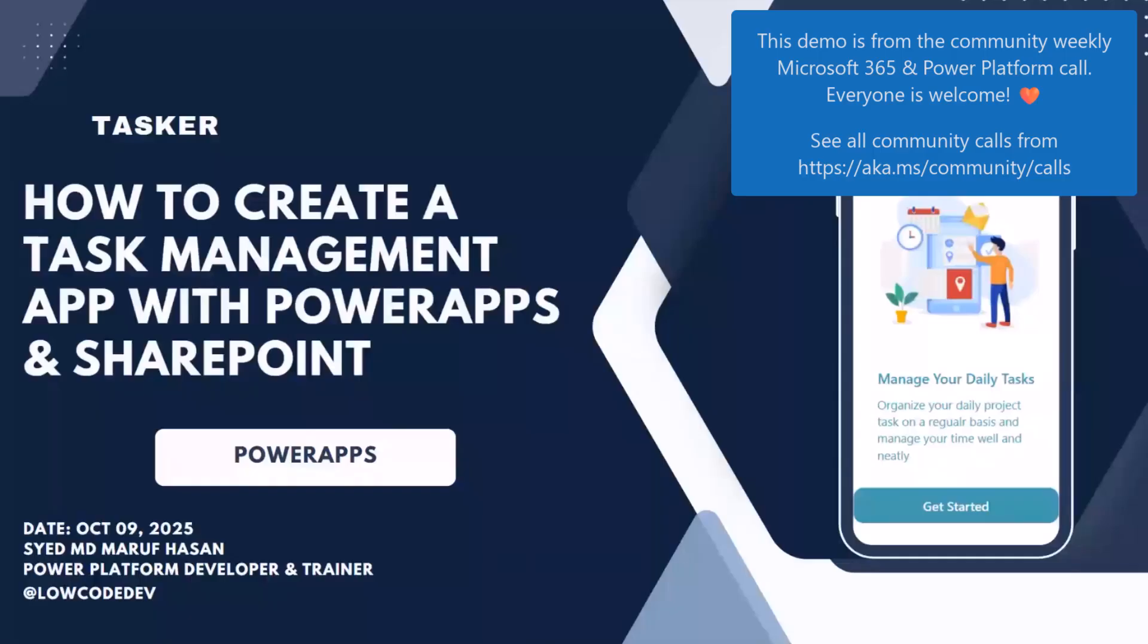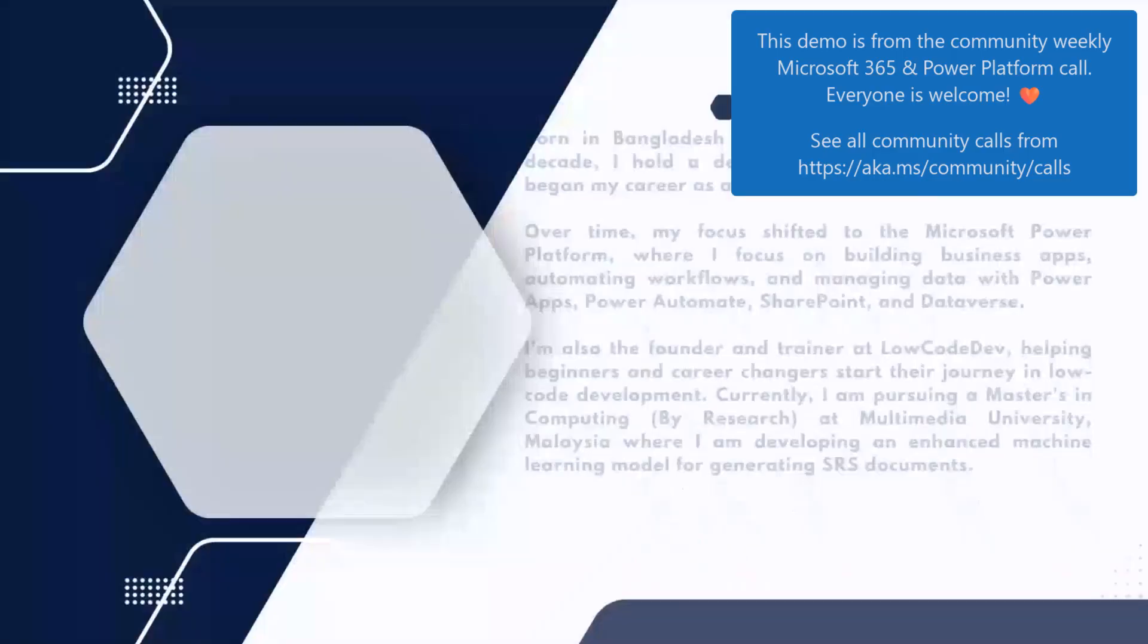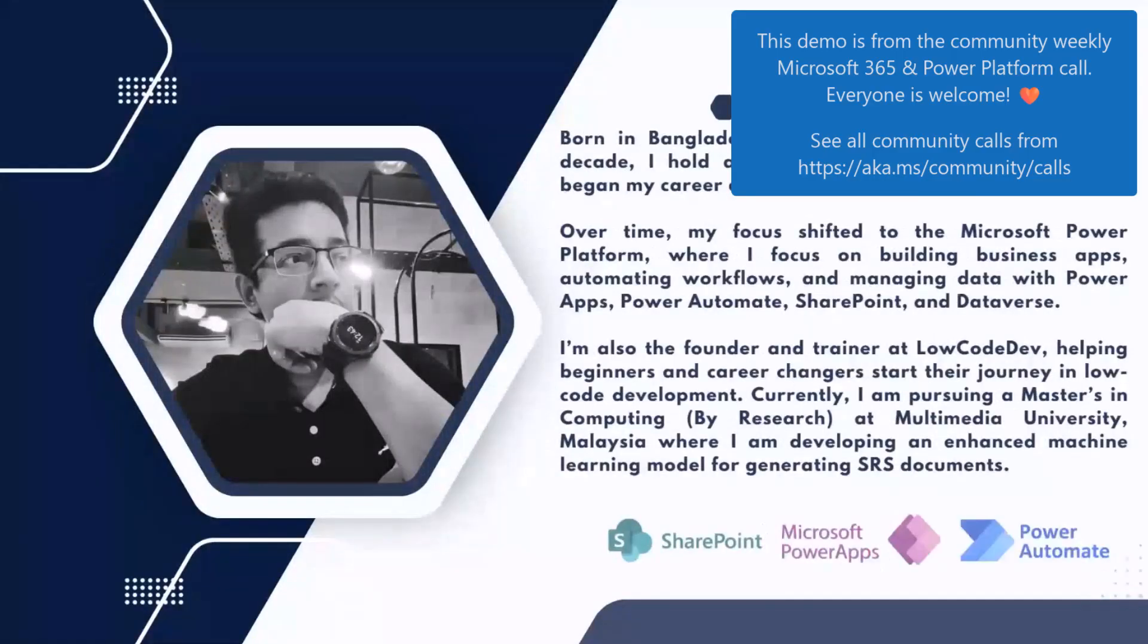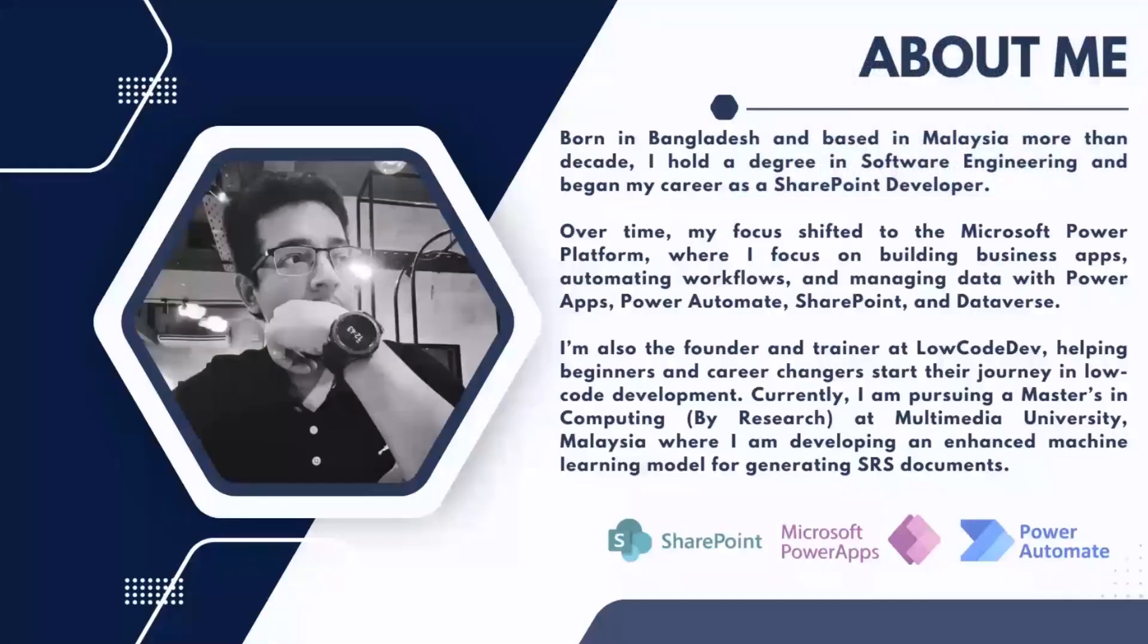Before I start, a bit about me. Born in Bangladesh but in Malaysia for more than a decade, I'm also holding a software engineering degree and started a career as a developer.